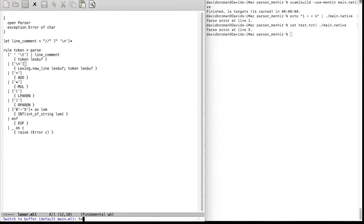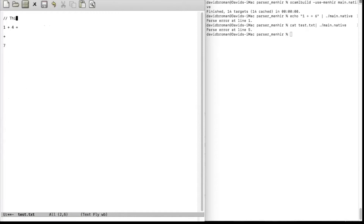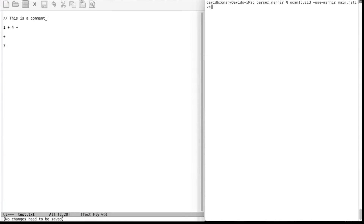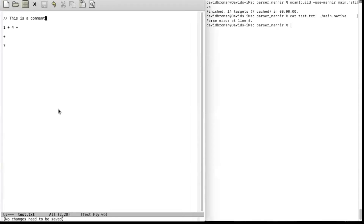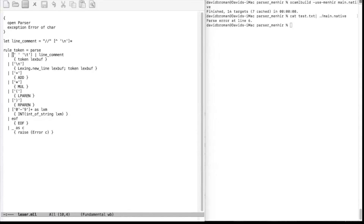Let's try the test file again. We add a comment line like '// this is a comment' and try it again. We compile and run, and we get a parse error on line six. So it worked with the comment and it also correctly computed the right line number.